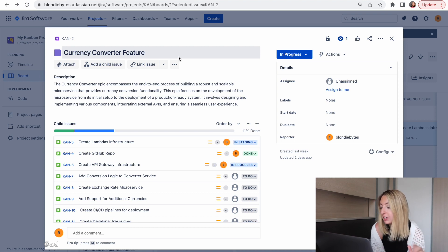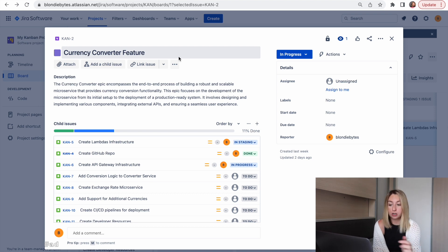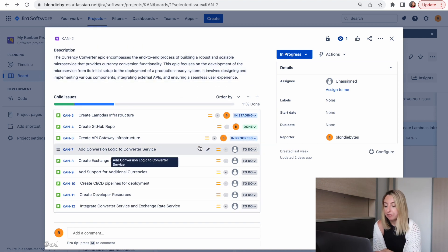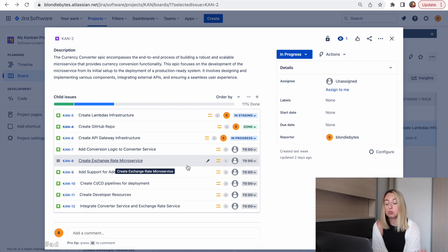We need to create the lambda infrastructure, create a GitHub repo to store our code. That's already done. We need to add the conversion logic. It's all accessible here right from our board.